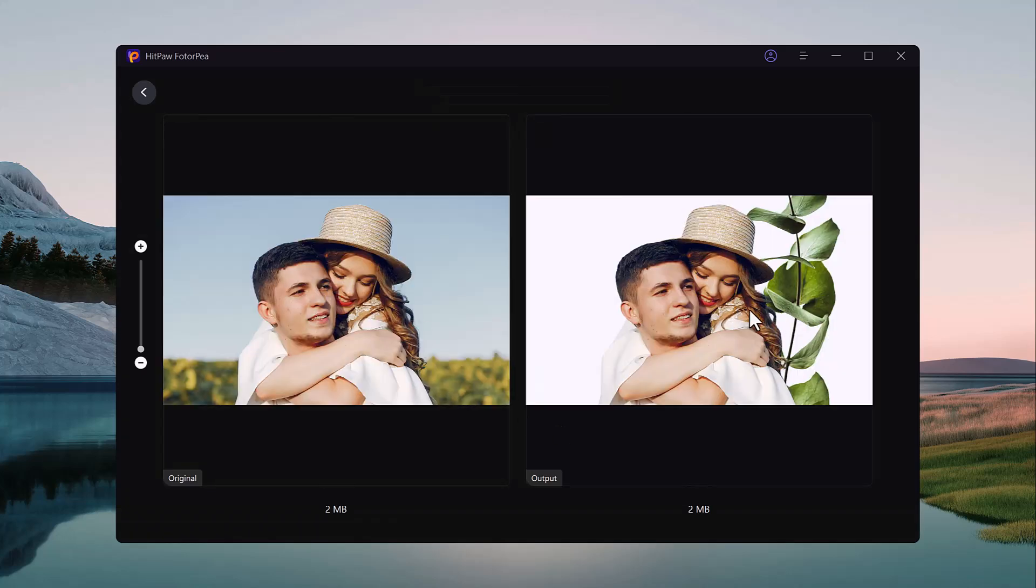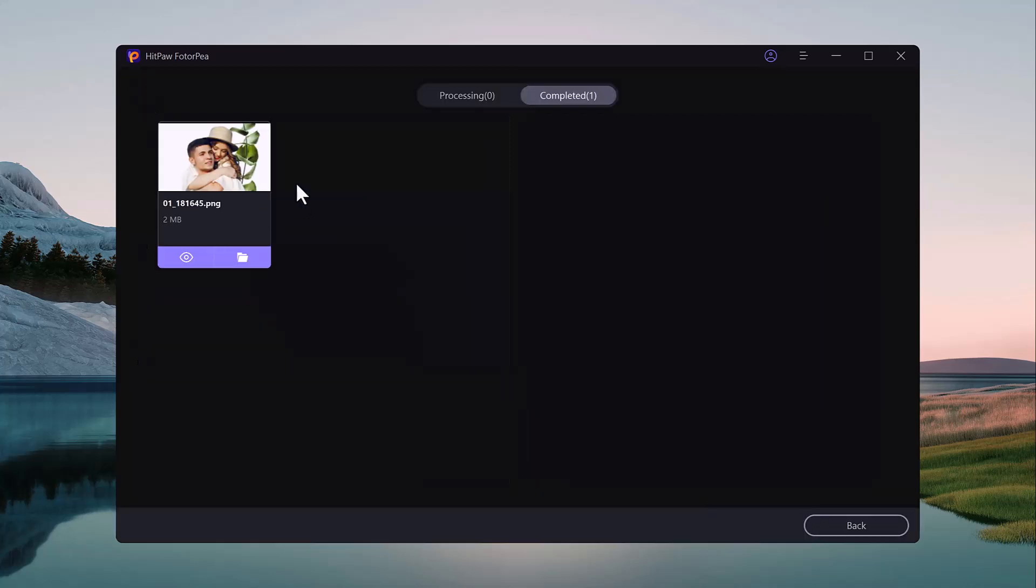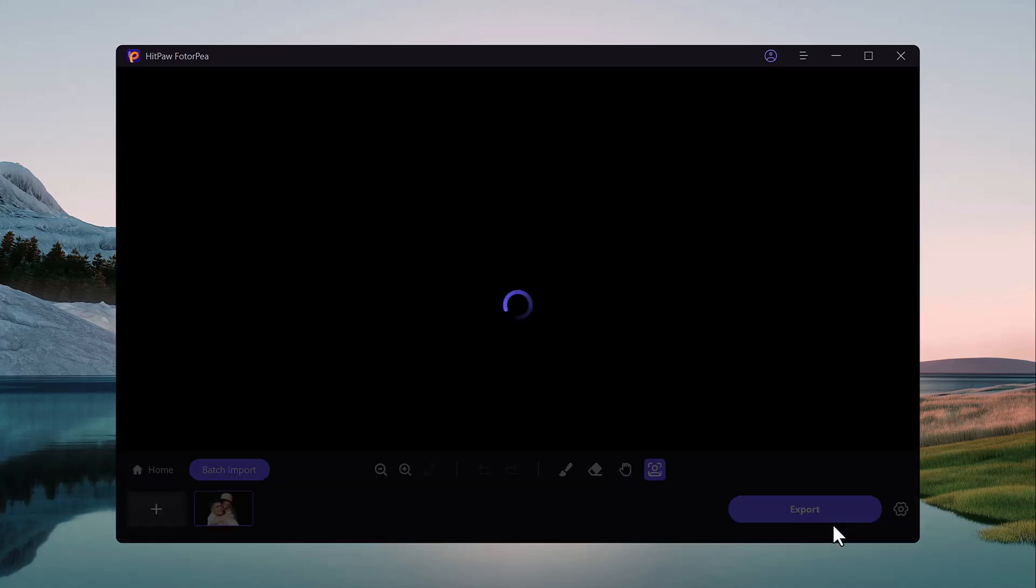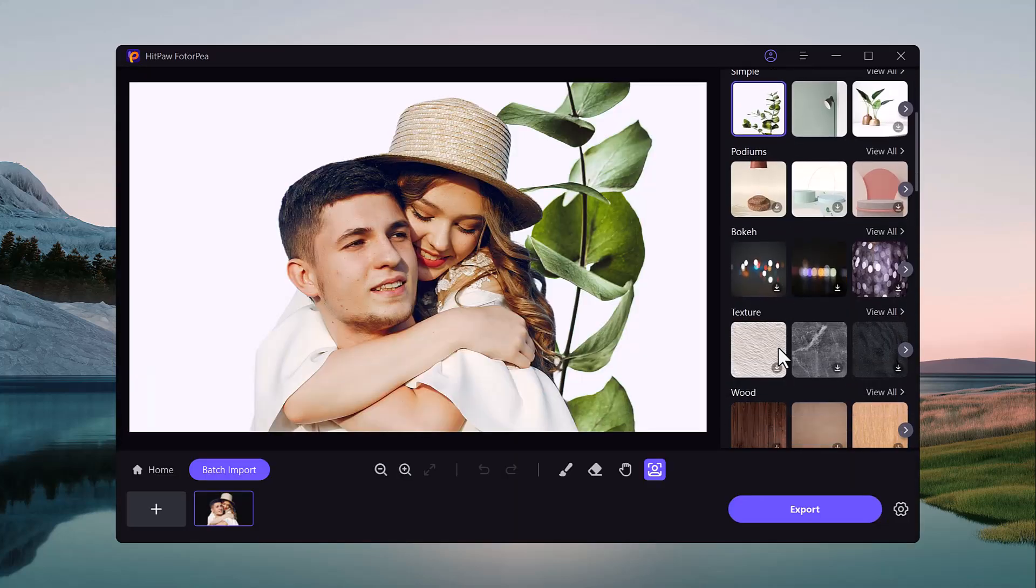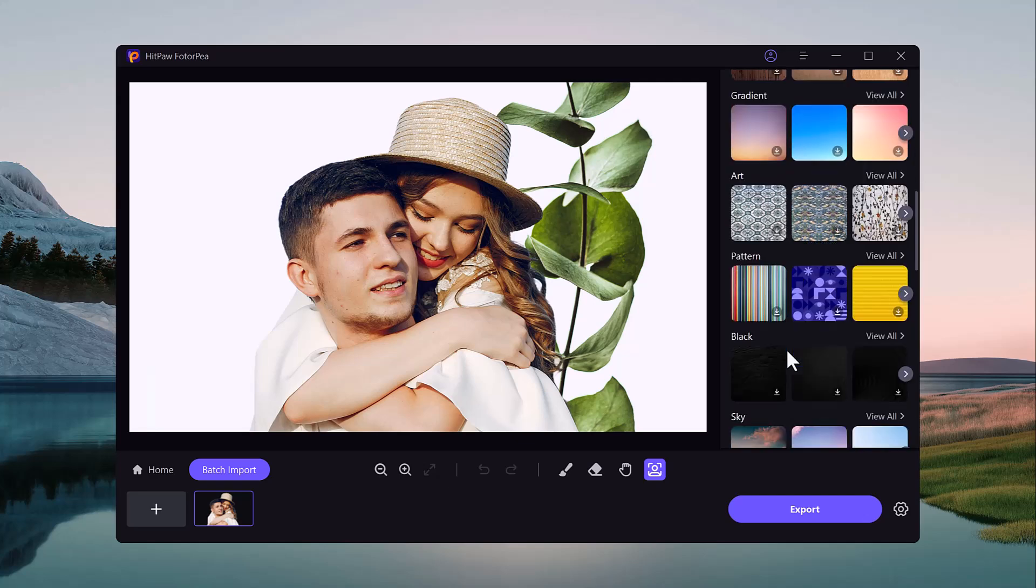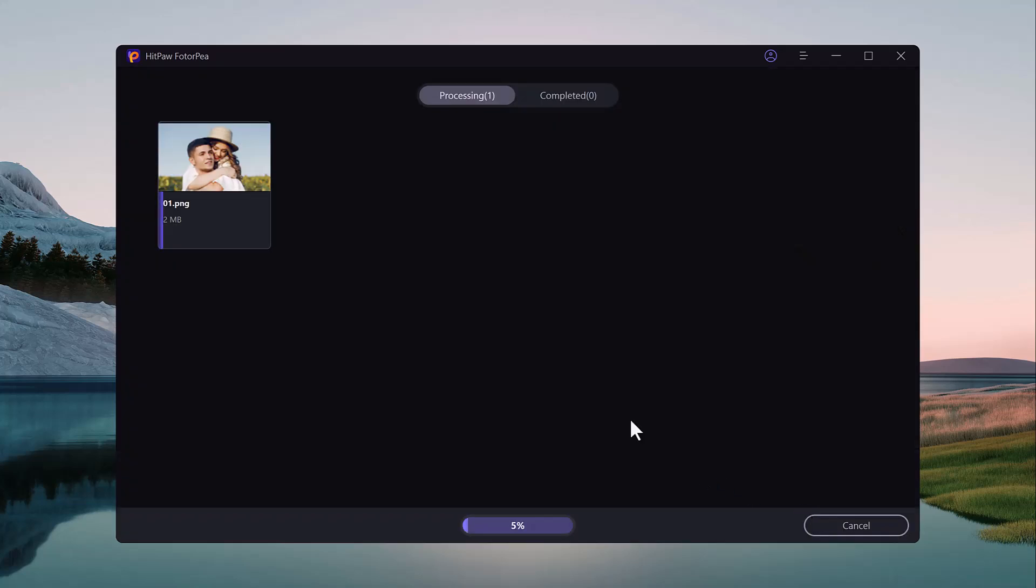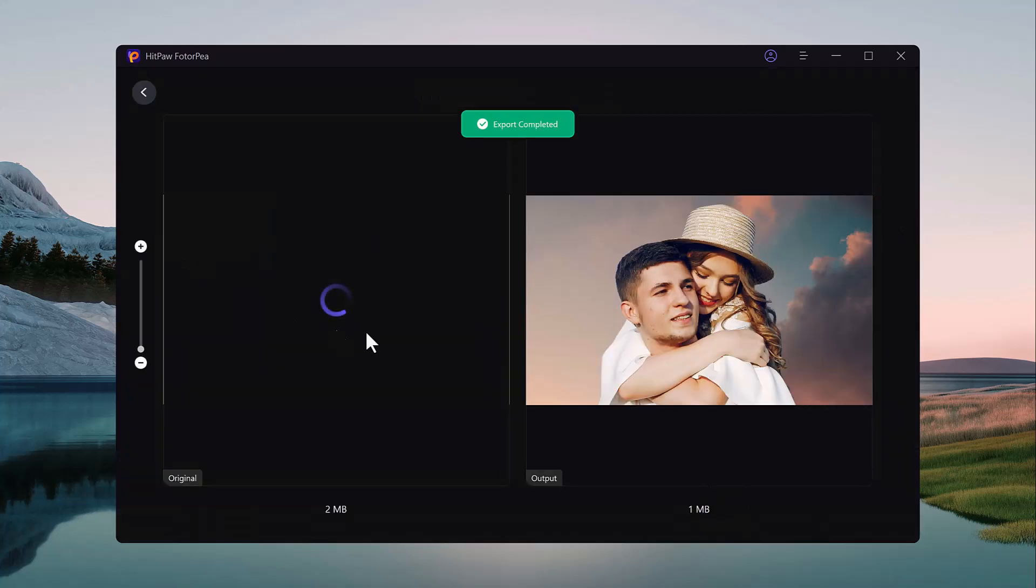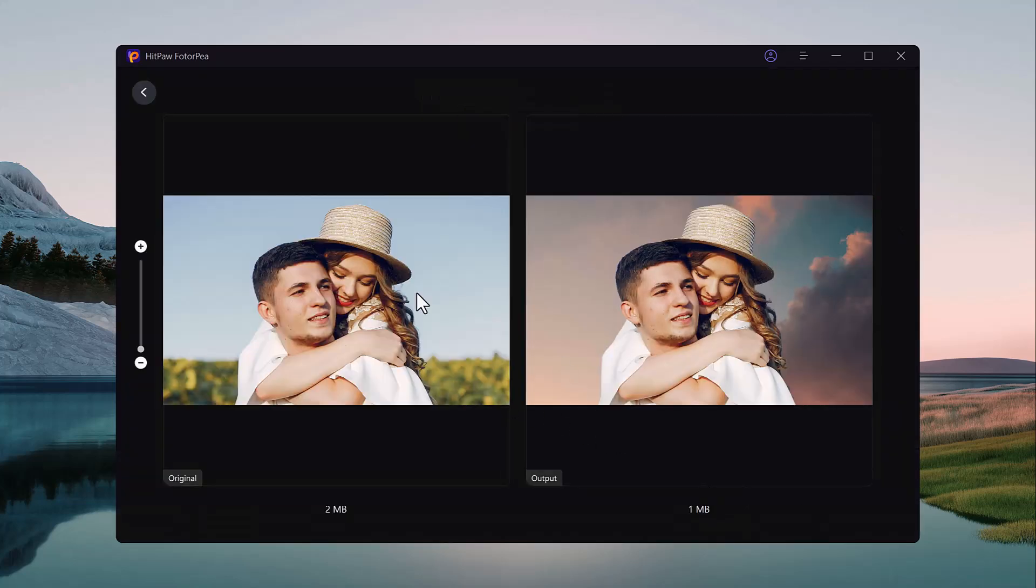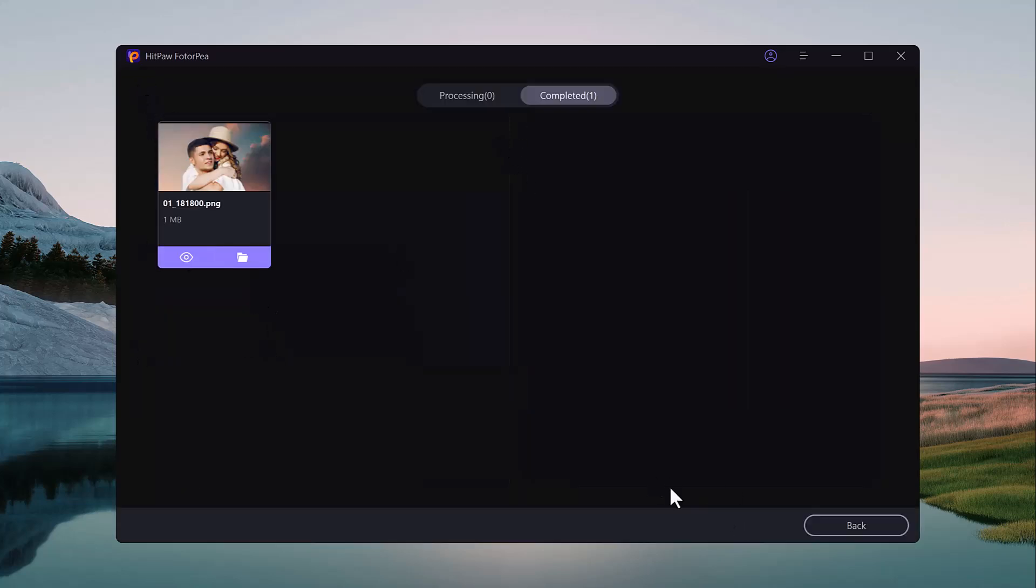So HitPaw FotorPea is an exceptional tool for anyone looking to enhance and edit their photos with ease. Its AI-powered features like photo enhancement, background removal, image generation, and portrait retouching allow users to produce high-quality professional-looking images with minimal effort. Whether you are editing photos for personal use or creating content for a business, HitPaw FotorPea provides all the tools you need.